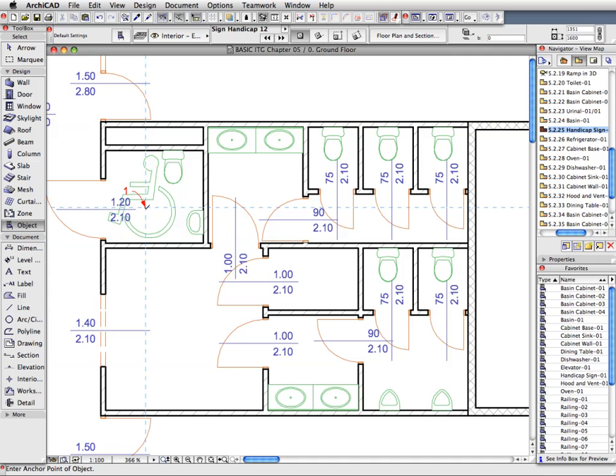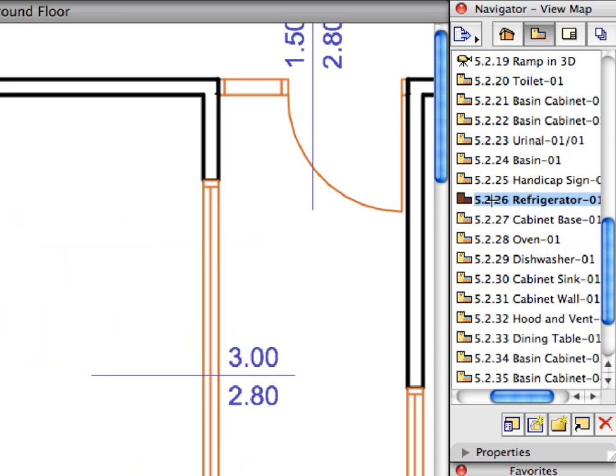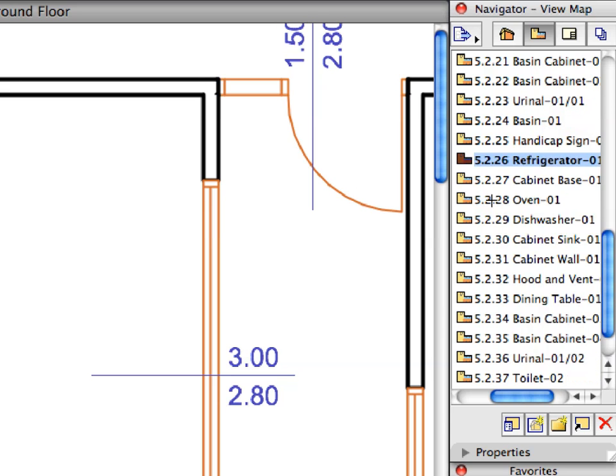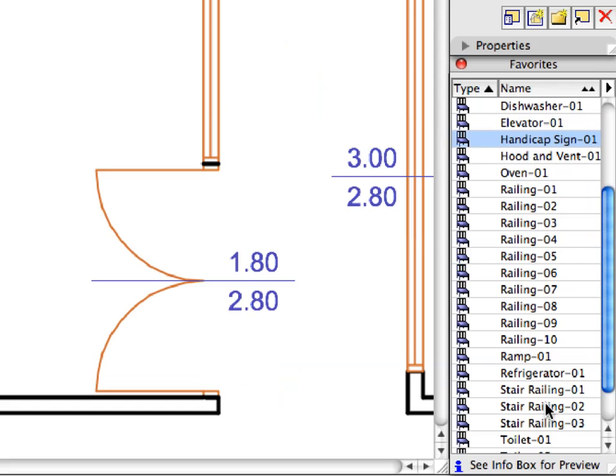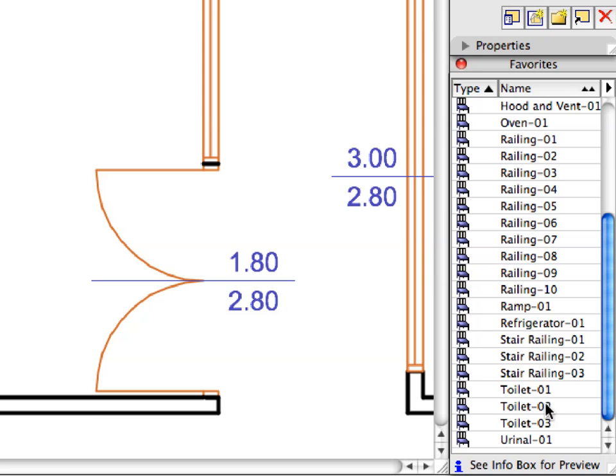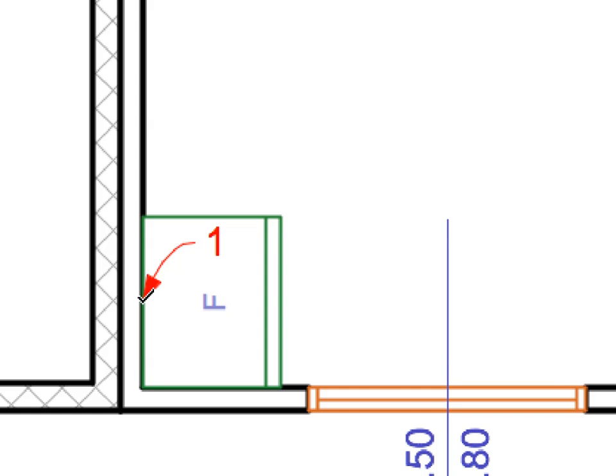Let's continue with the creation of the Tea Kitchen Furniture. Create all Tea Kitchen Furniture by activating preset views from 5.2.26 through 5.2.33. Activate the Favorites called for by the View Map entries. Click at the points of the appearing labels to place the furniture elements.